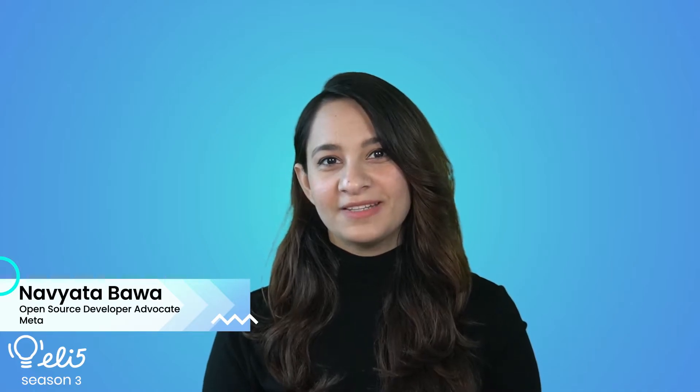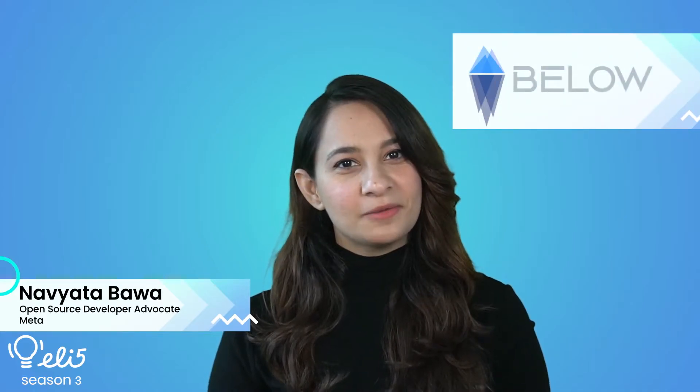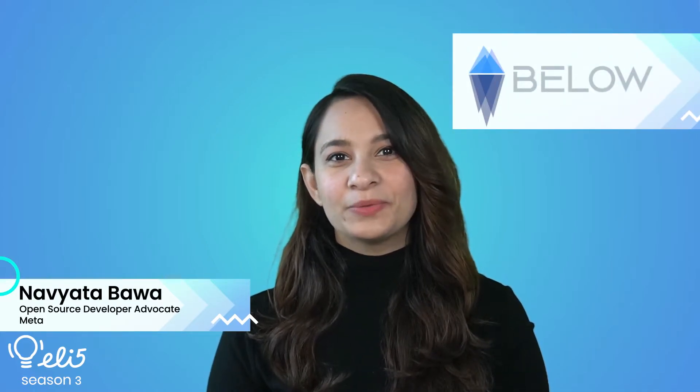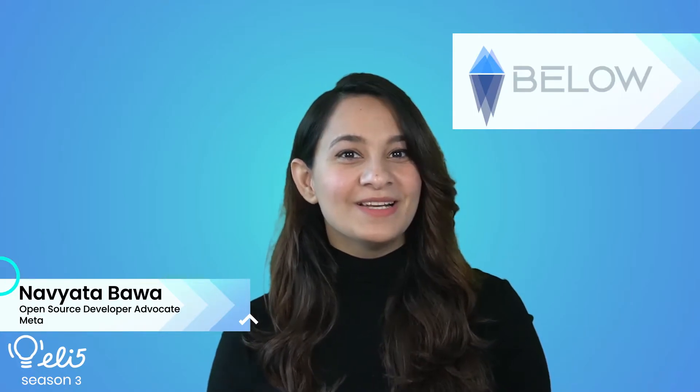Hi everyone, I'm Navyata Bawa and I'm a developer advocate at Meta Open Source. Today, I'll be explaining the project BELOW to you in an easy to understand way, so let's go.